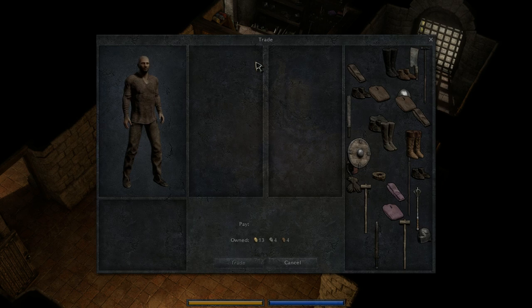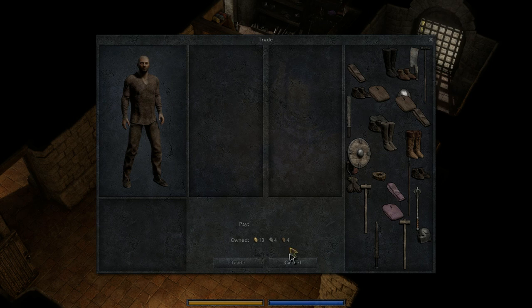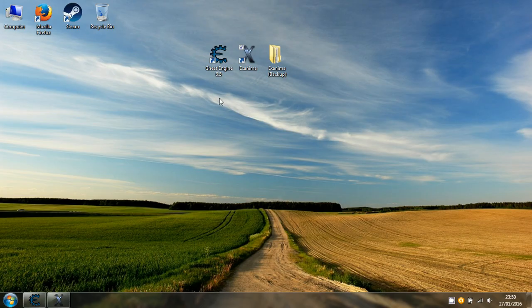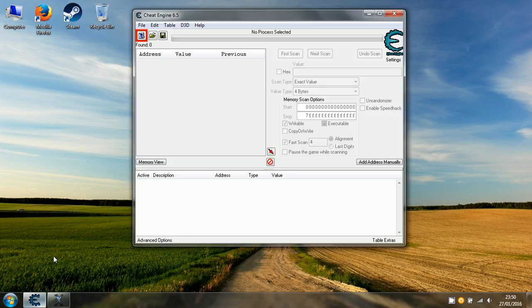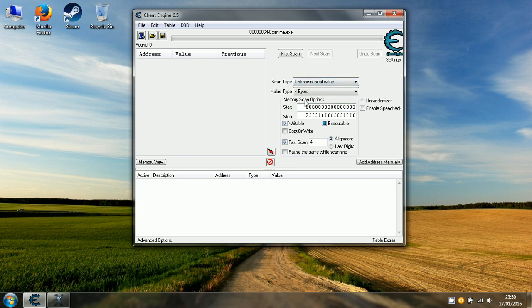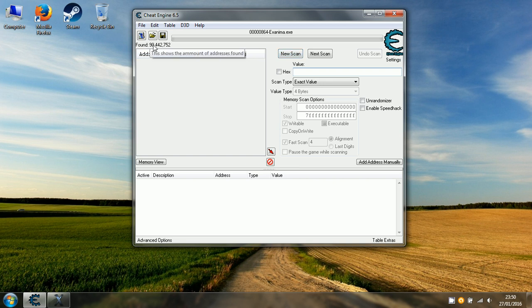The main thing we're going to be looking at is the amount of money you have, which is 13 gold pieces, 4 silver, and 4 bronze. This is where Cheat Engine comes in. What we're going to do is tab out of this. We're looking for an unknown value. We can leave the value type as it is, leave it as 4 bytes. We're going to do a scan. We're looking for a value which holds that amount of money. Almost 90 and a half million values, so that's far too many.